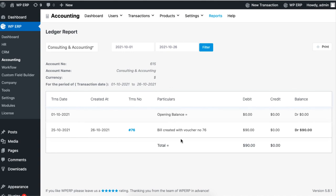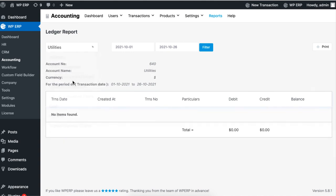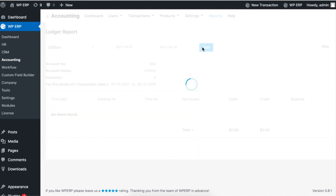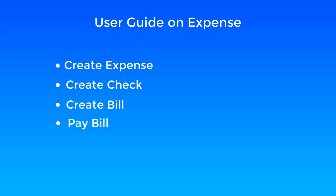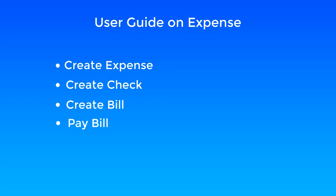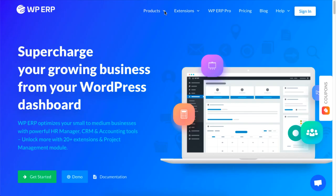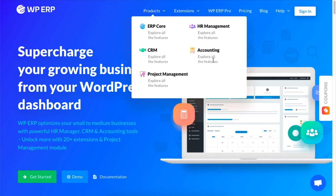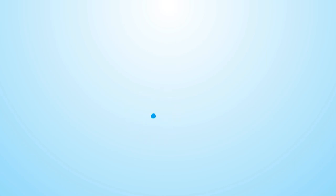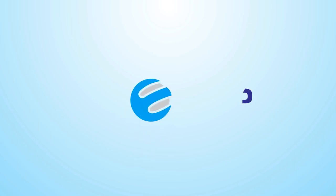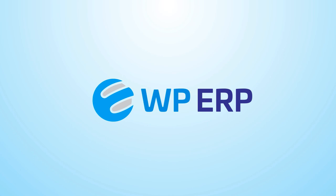You will see that all the details will appear. That is how you can manage your expenses using the WP ERP's accounting module. For more videos on managing your business activities on your WordPress site, be sure to check out WP ERP and subscribe to our YouTube channel.